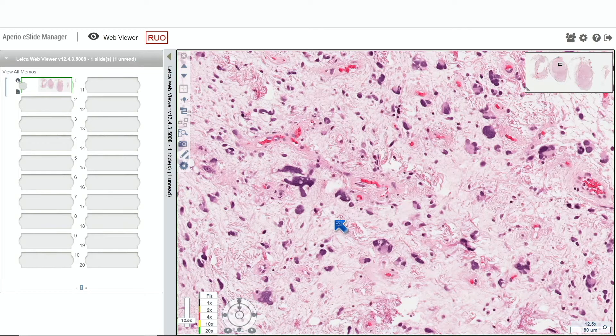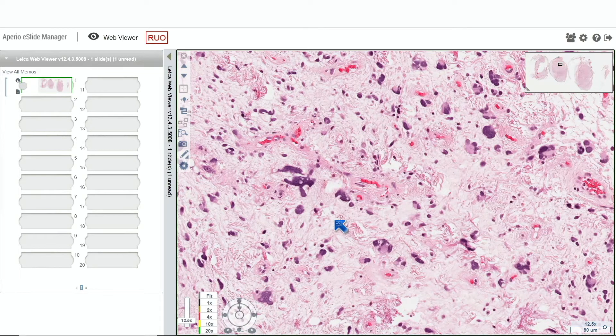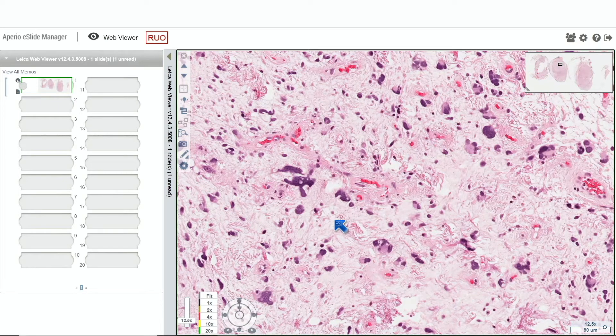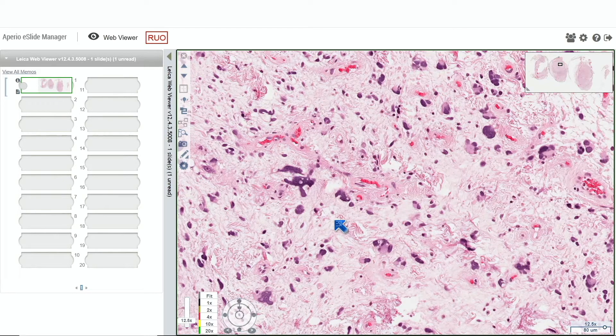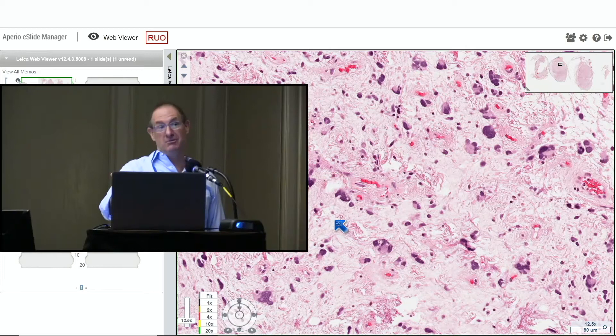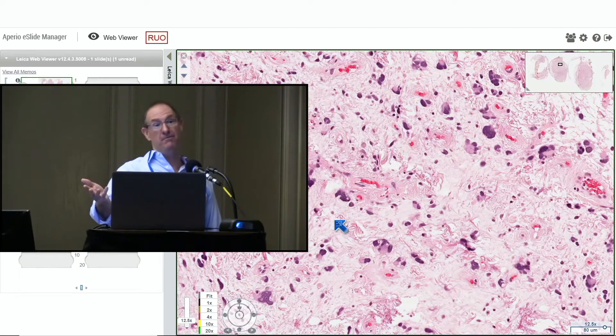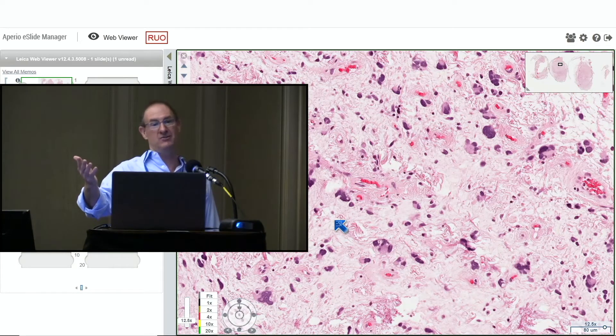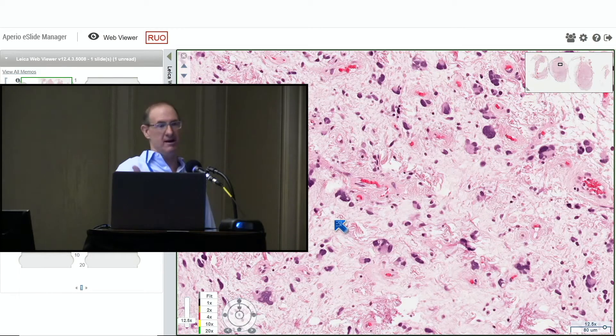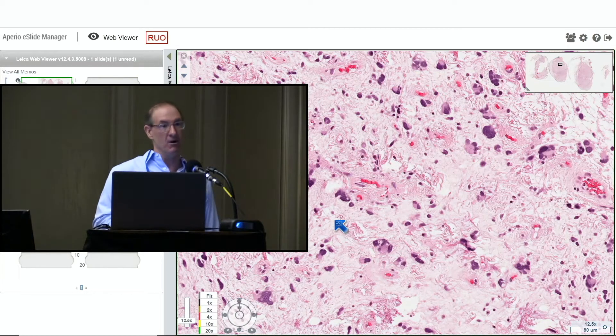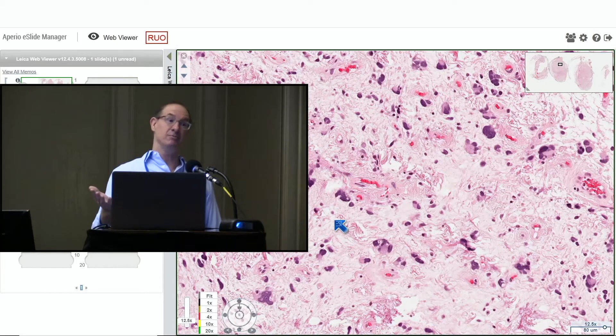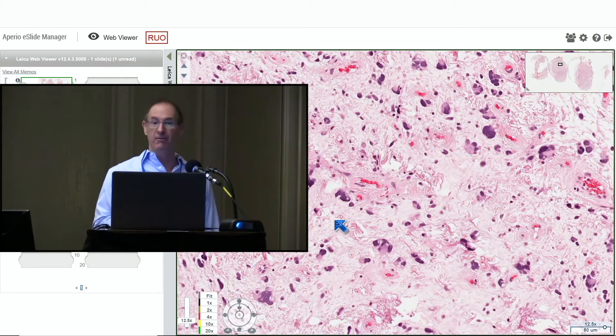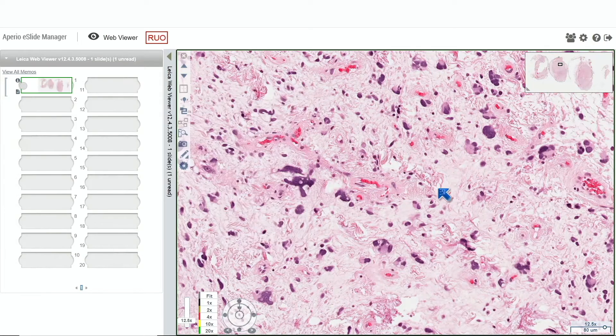Actually, a CD34 in that circumstance might be helpful because UPS should not stain for CD34 to any significant degree, whereas this will light up like a Christmas tree for CD34. So in that circumstance, I could argue CD34 might be helpful because this thing would be completely brown.